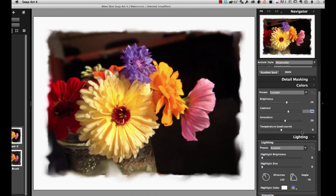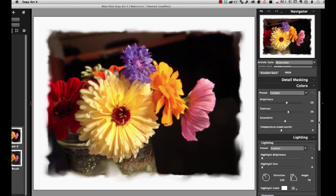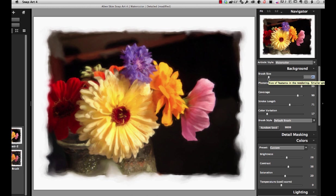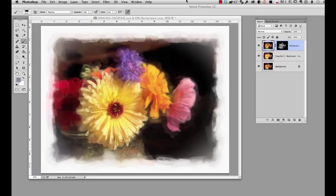I think that's a little too detailed, so I'm going to go back up and take my brush size up a little bit. There, that looks okay. Now I'm going to click Apply.